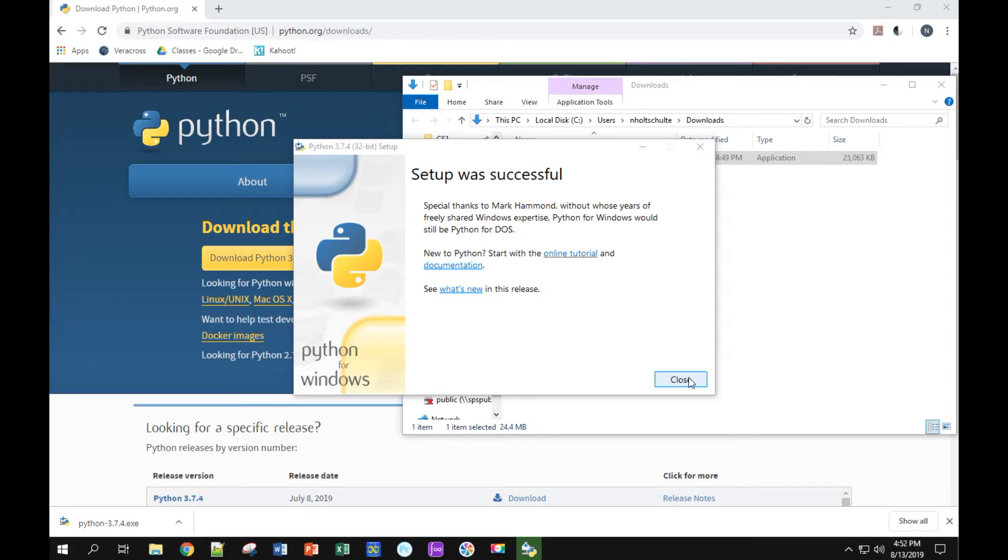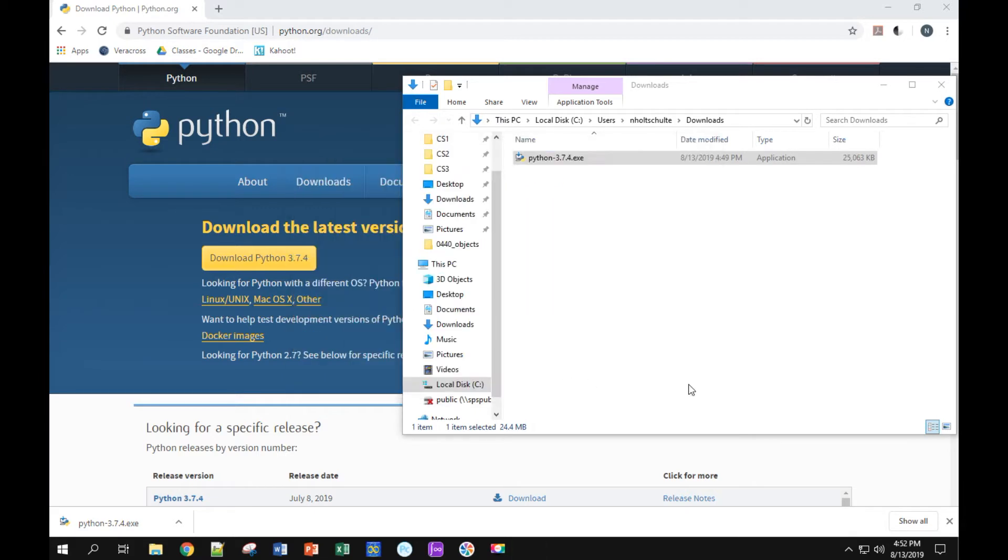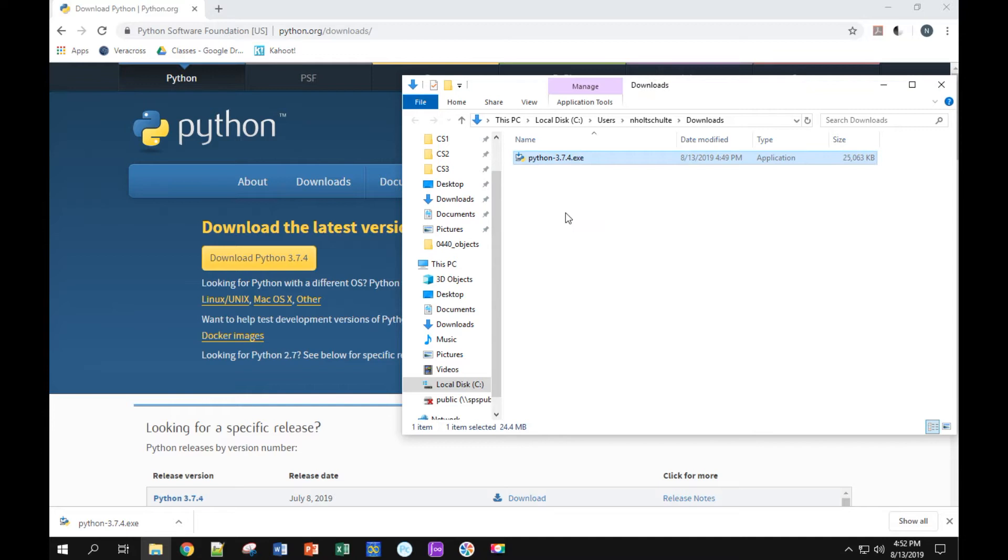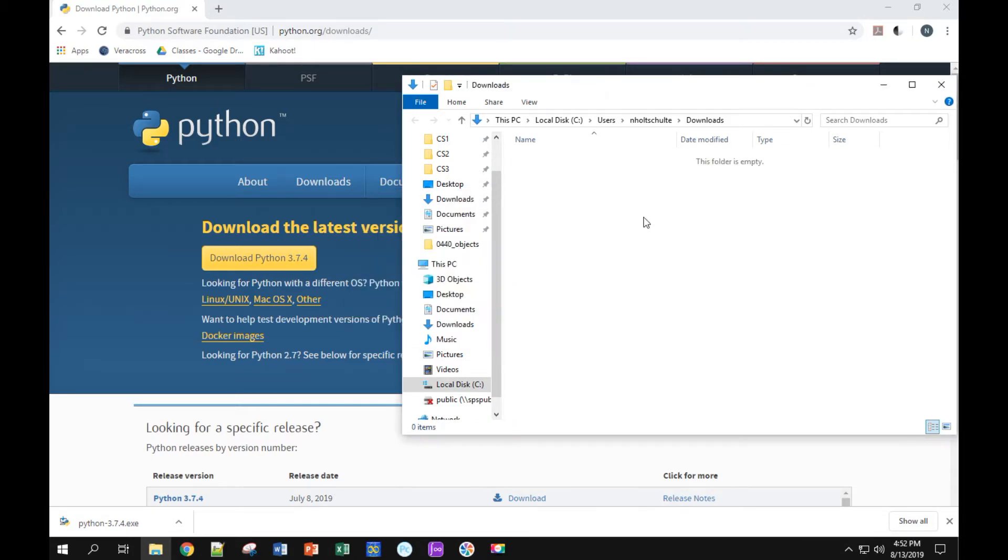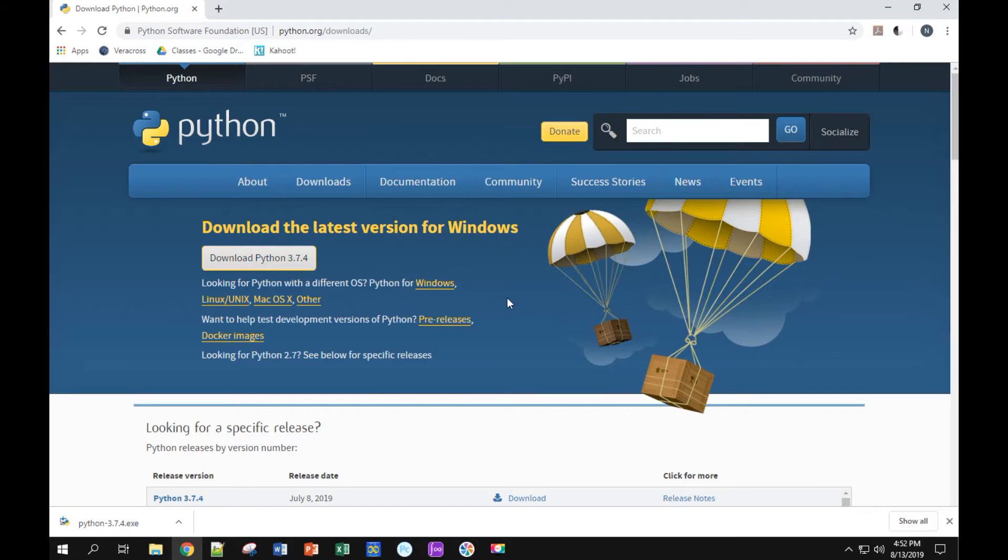I can close this now. It says it was successful. I don't need this file anymore, so I'm going to go ahead and delete it. You can leave it there, delete it as you like. I can close this folder.